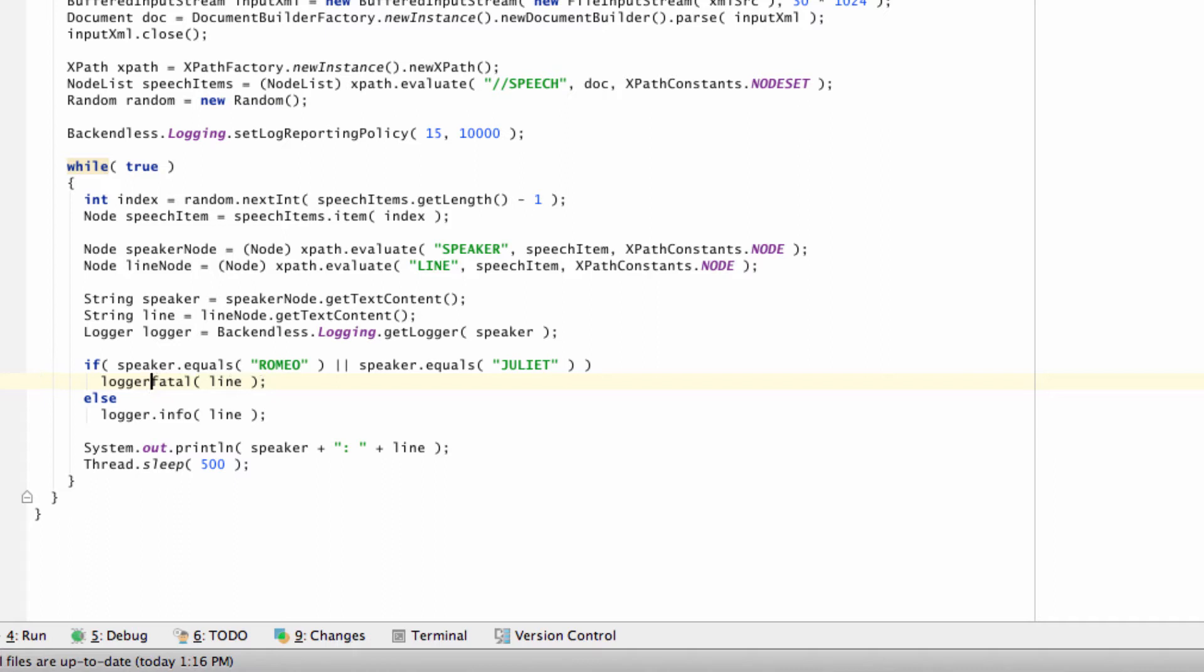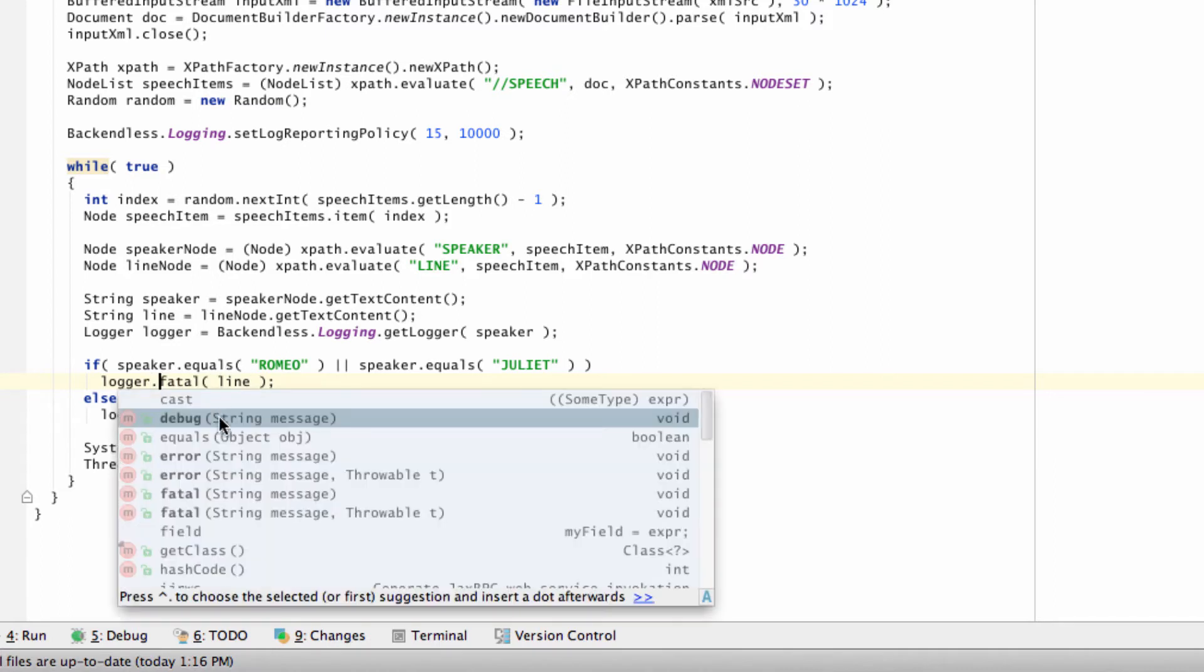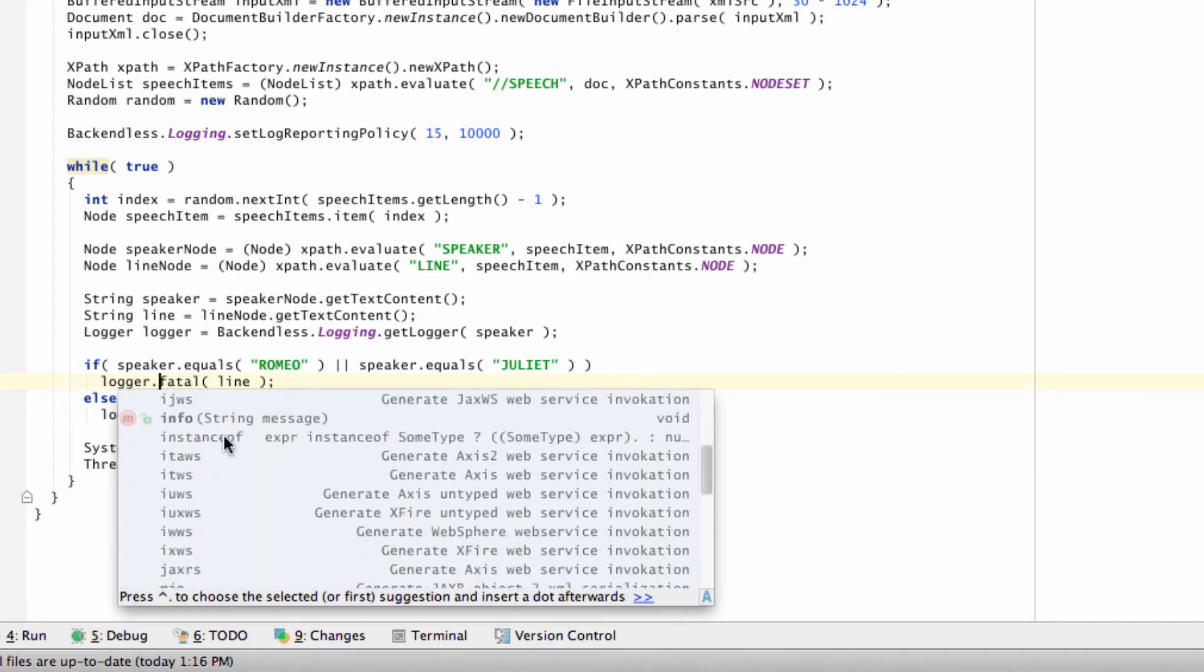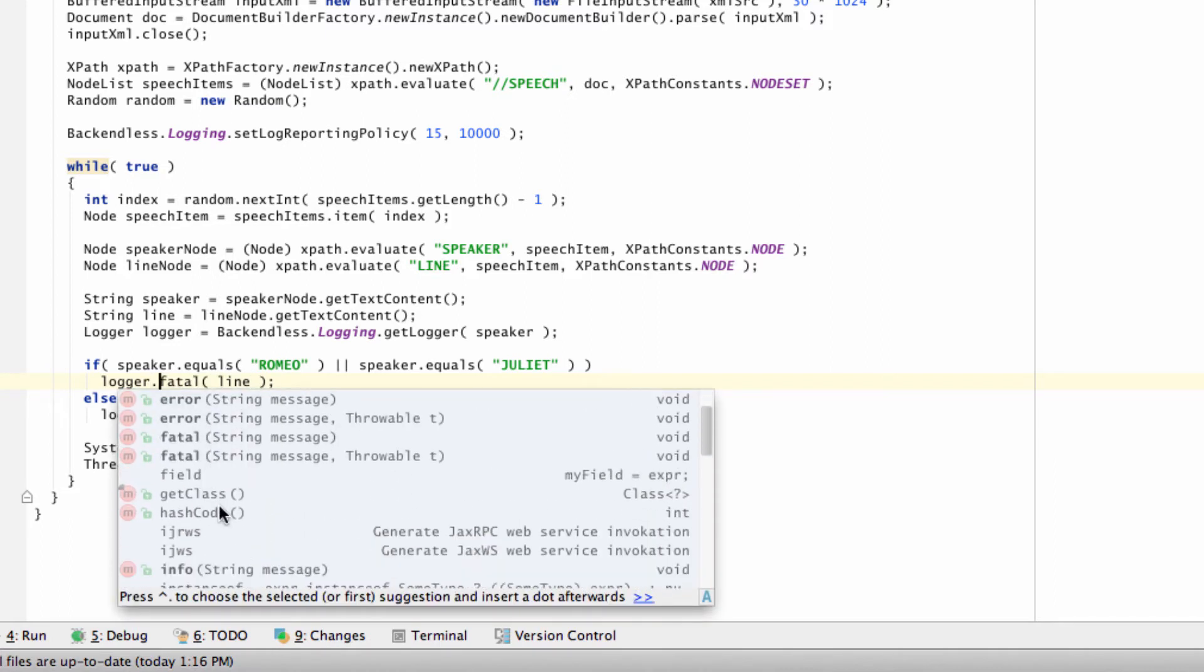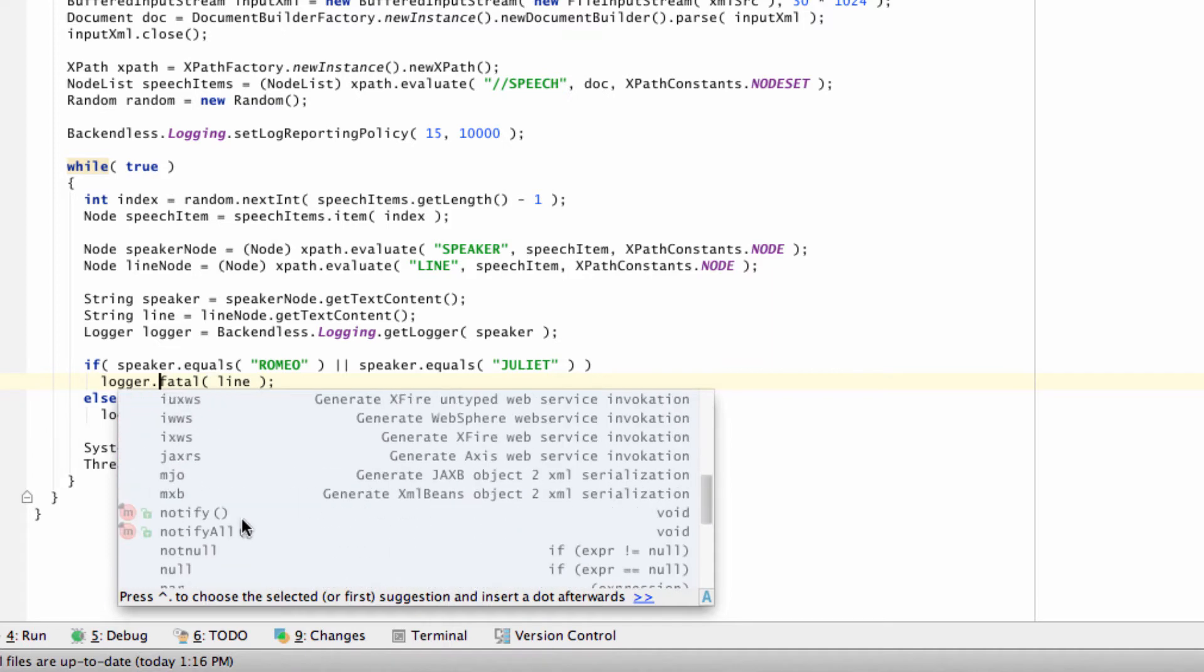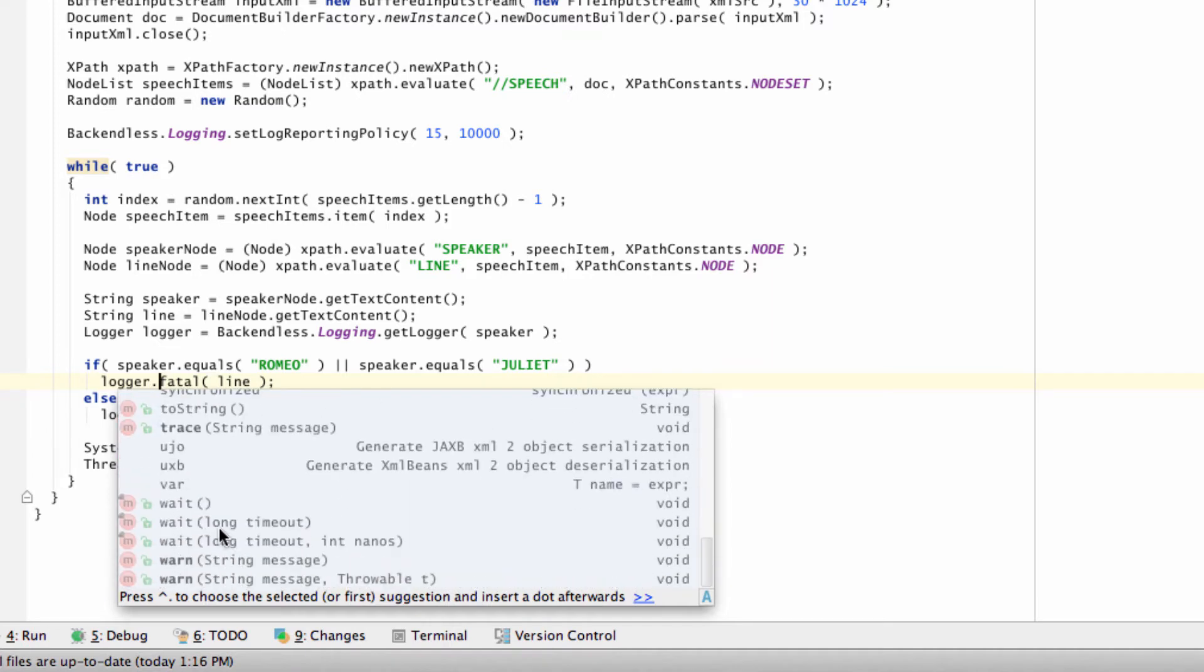Notice that there are different levels that you can submit messages. There is debug, error, fatal, info, and warn.